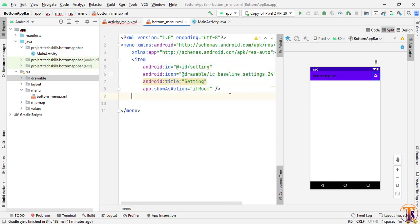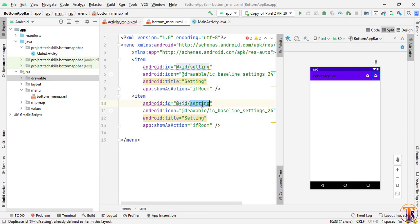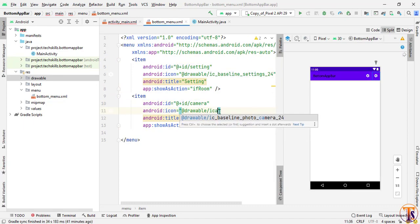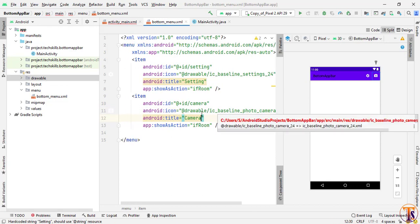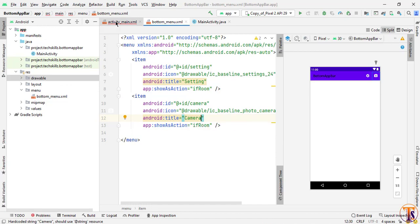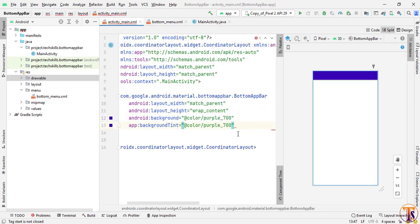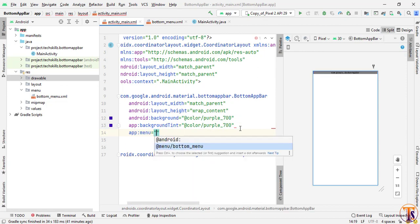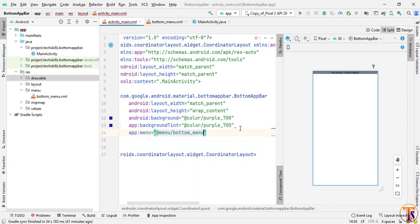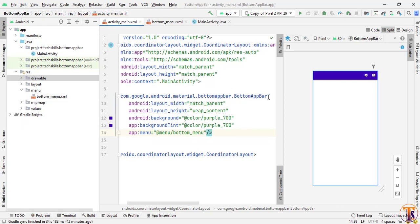Close the item and press Ctrl+L to realign the code, then copy this item and paste it at the bottom. This time we will change it to 'camera' and update the vector asset accordingly. Change the title as well. Now we have two items inside our menu.